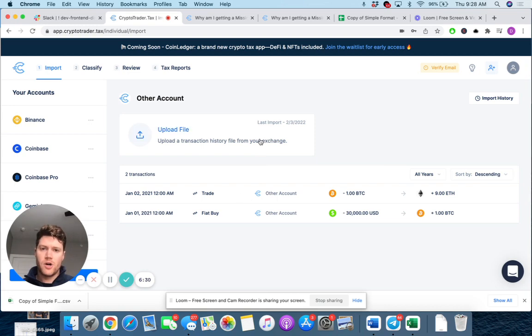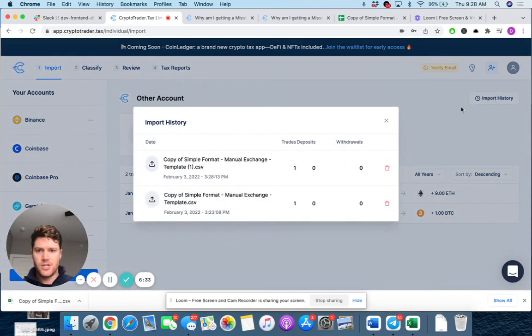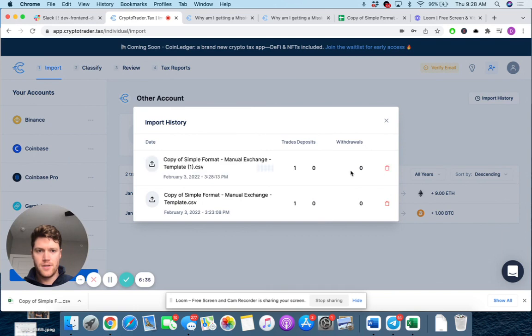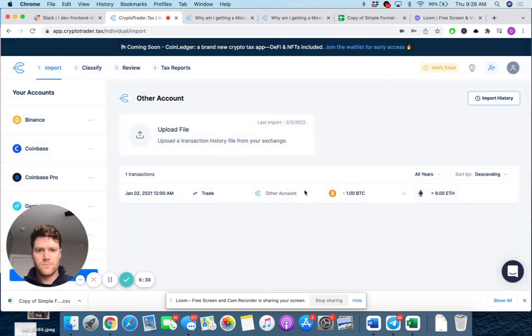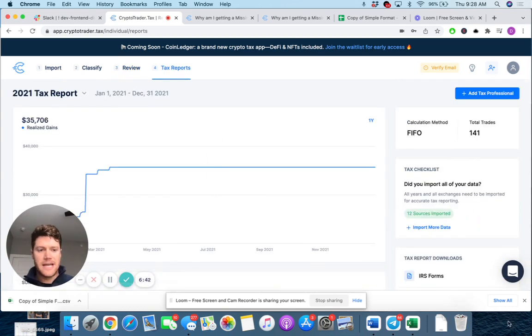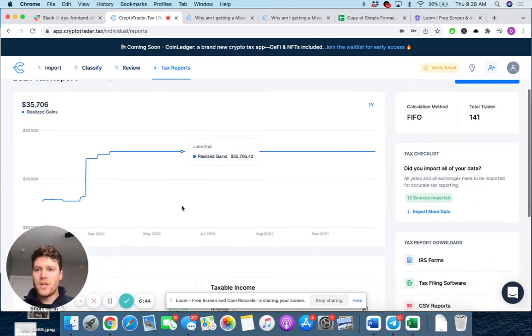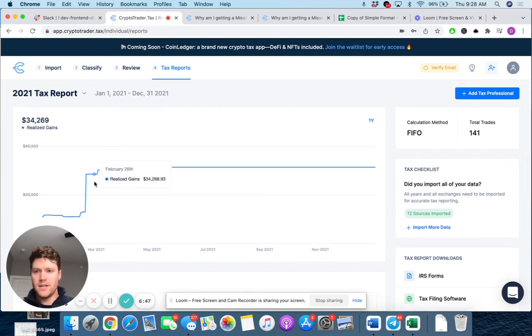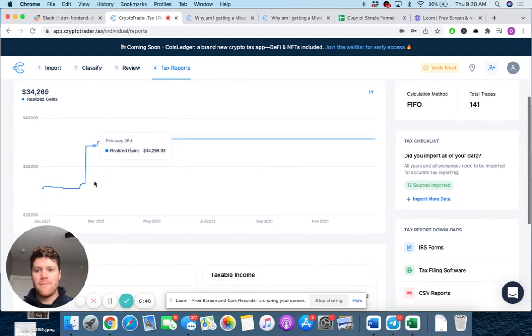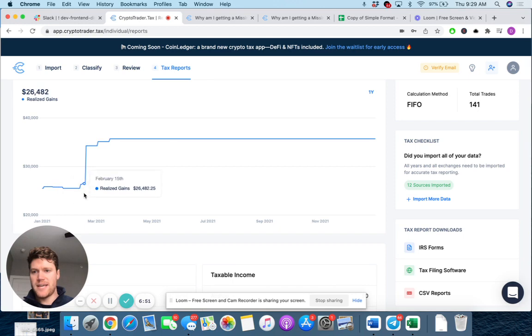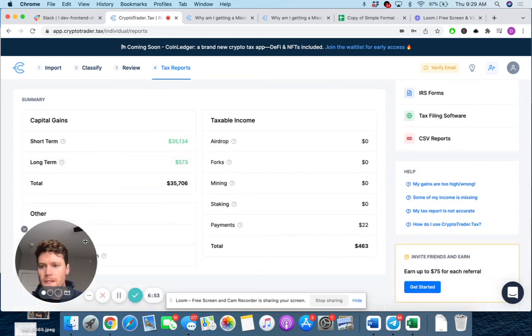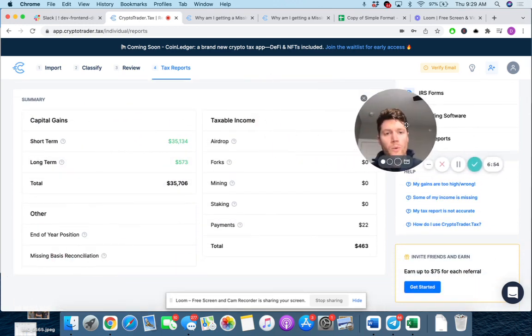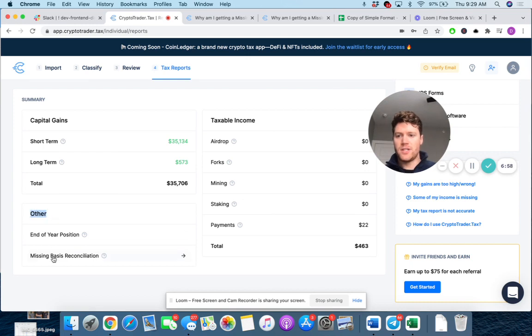One other thing I do want to show, let's quickly delete that transaction that I just imported here. There we go. Missing cost basis warning is back. Let's actually drill into the tax reports tab. So here we can see my realized gains for the year. They definitely jumped up on that January date.